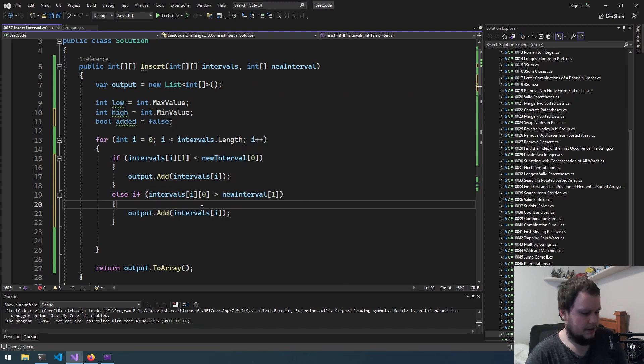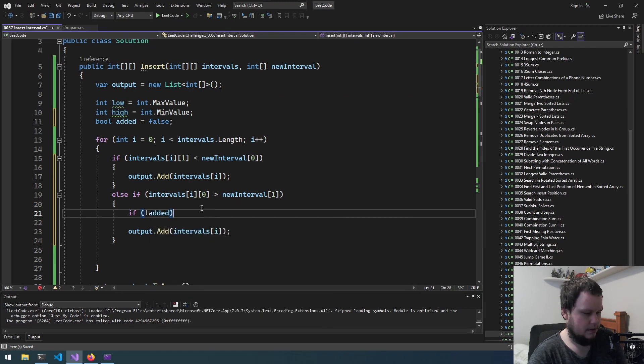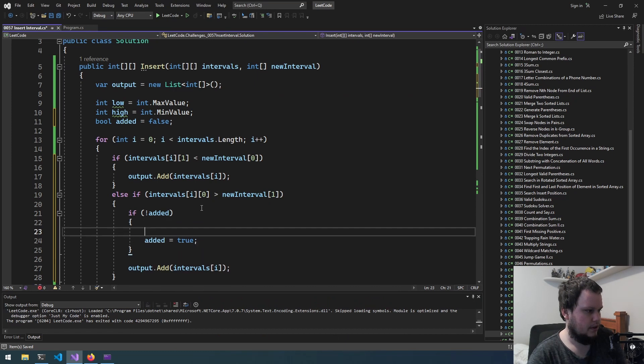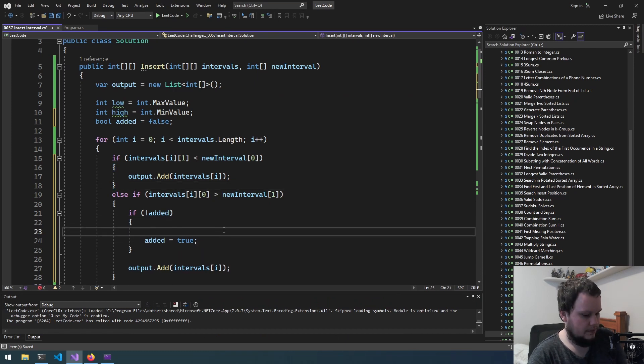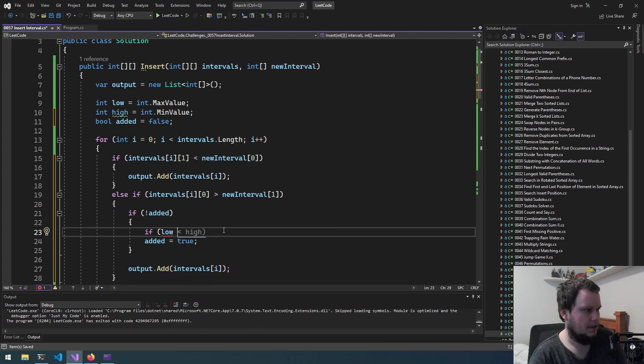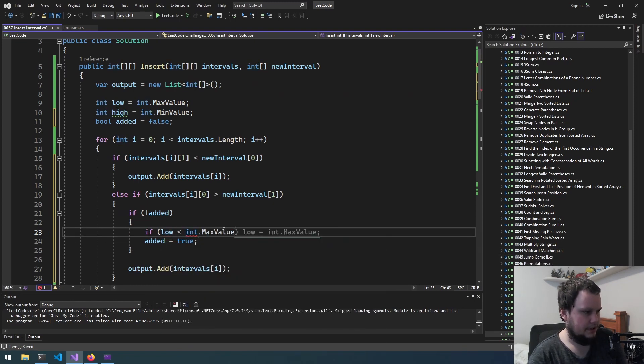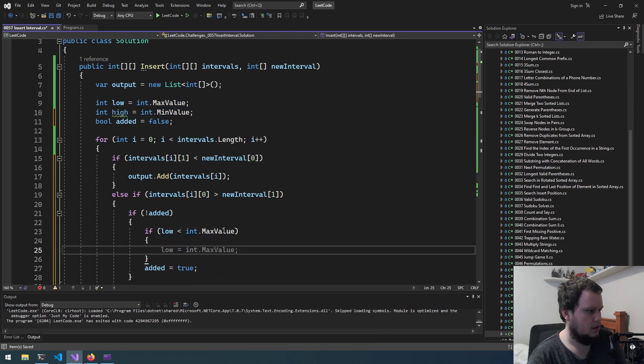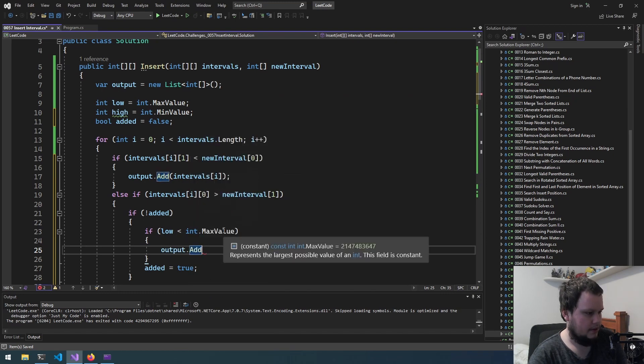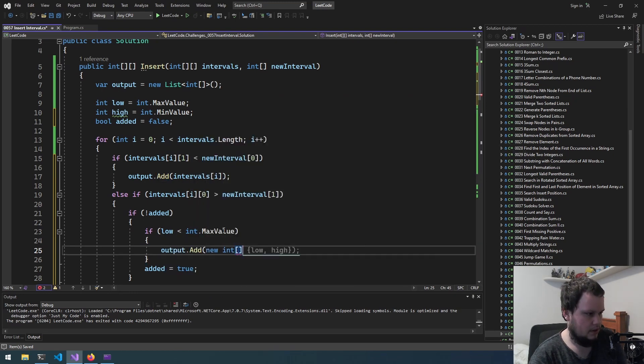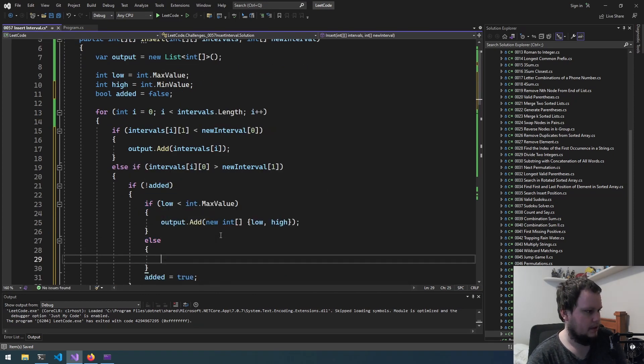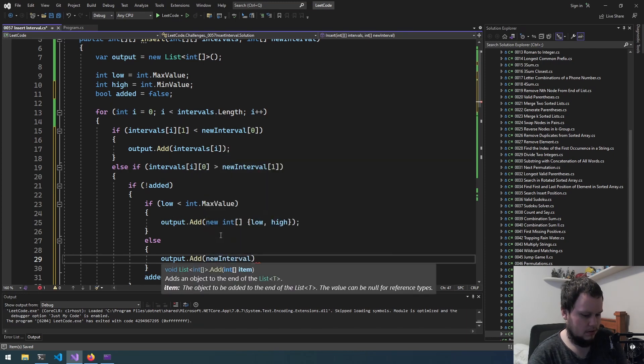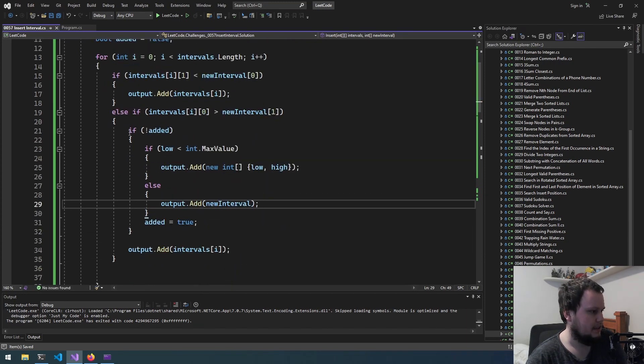So if it's greater than, then we do if not added, added equals true. Then we would have to see if low equals int max value. We then output.add new int[low, high]. Otherwise output.add new interval. Okay so let's not get ahead of ourselves.